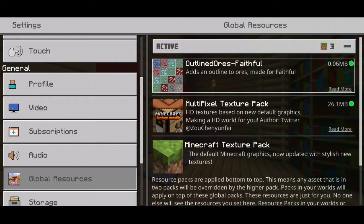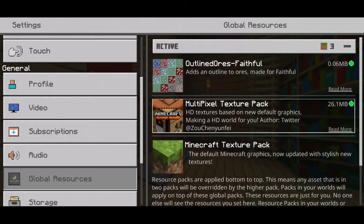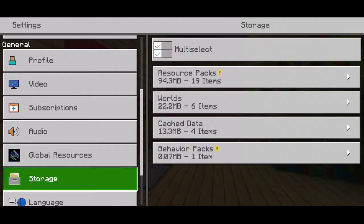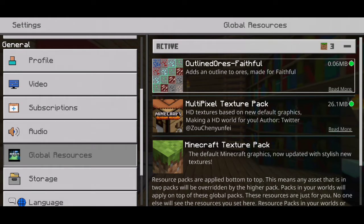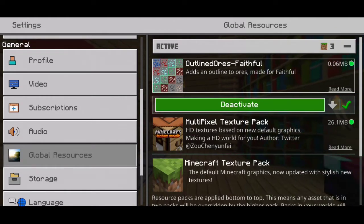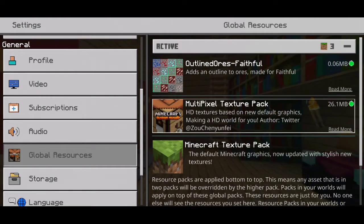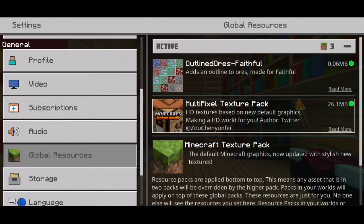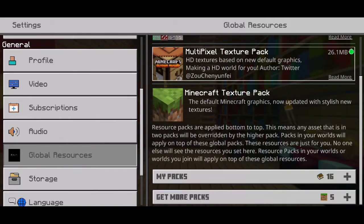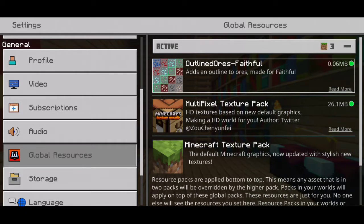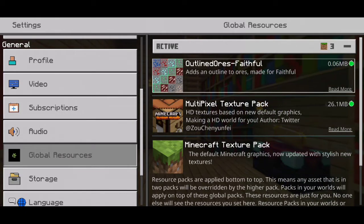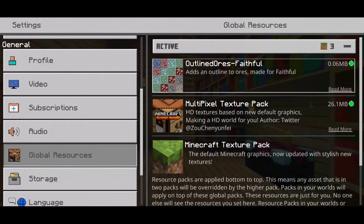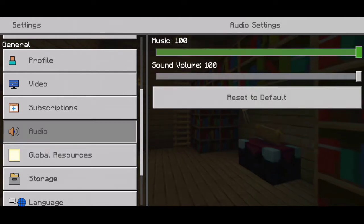We got outline ores, fateful, and multipix. Multipix is kind of like fateful, the current version of fateful, and that's why I don't want it. I want to download outline ores. This outline ores is kind of optional, but I kind of want it because it looks much better. I also want to use some shaders. Shaders can also make your Minecraft look so beautiful, so we're going to check out a couple of them.